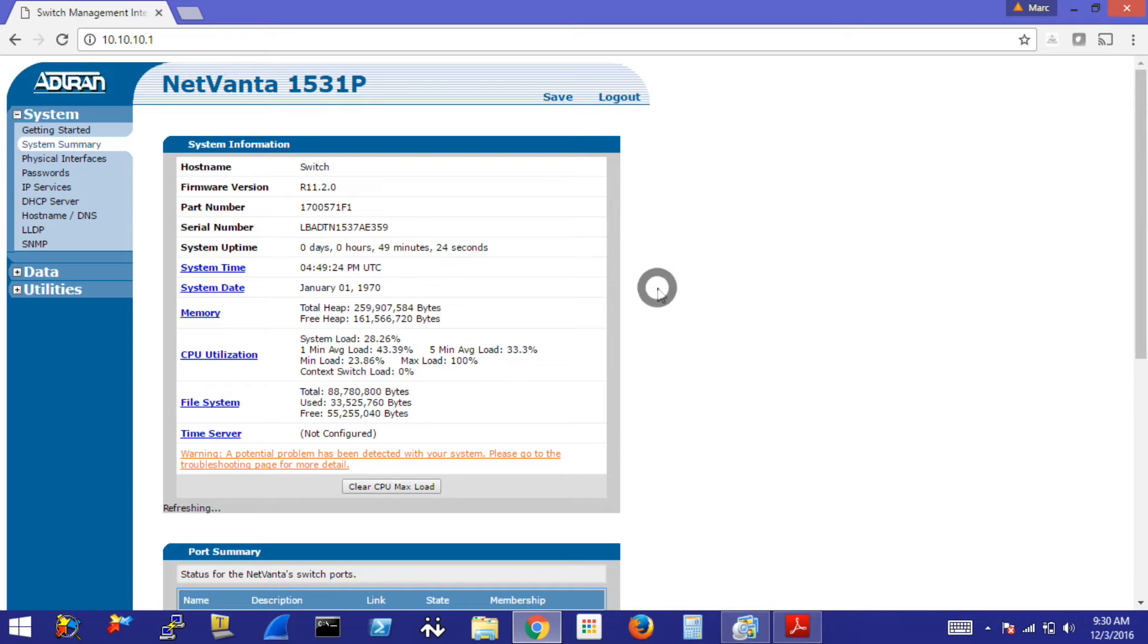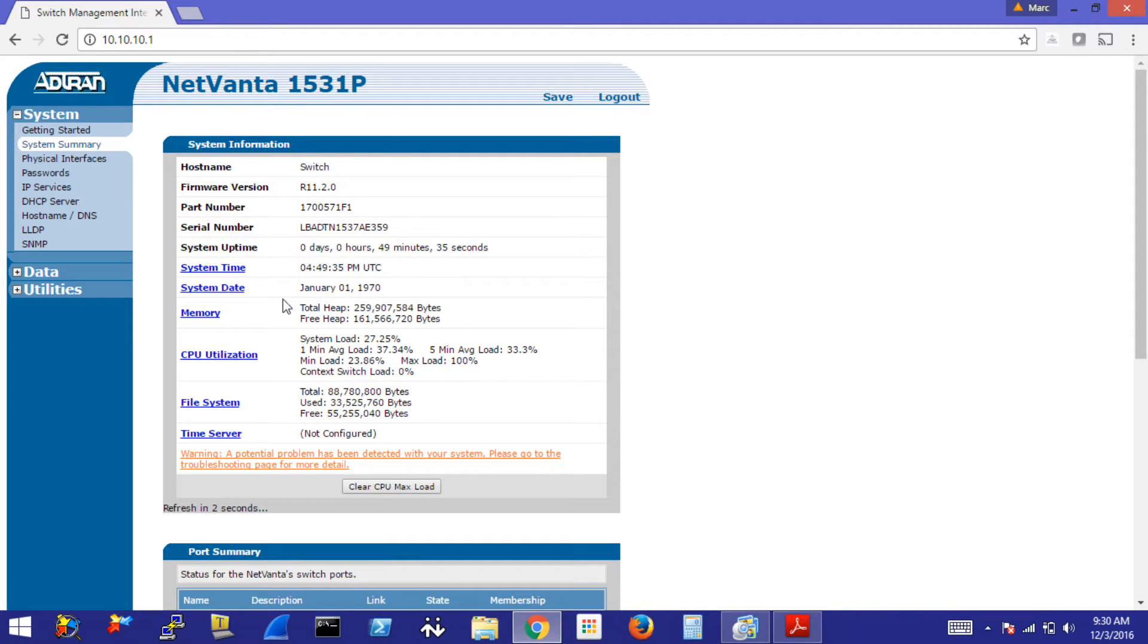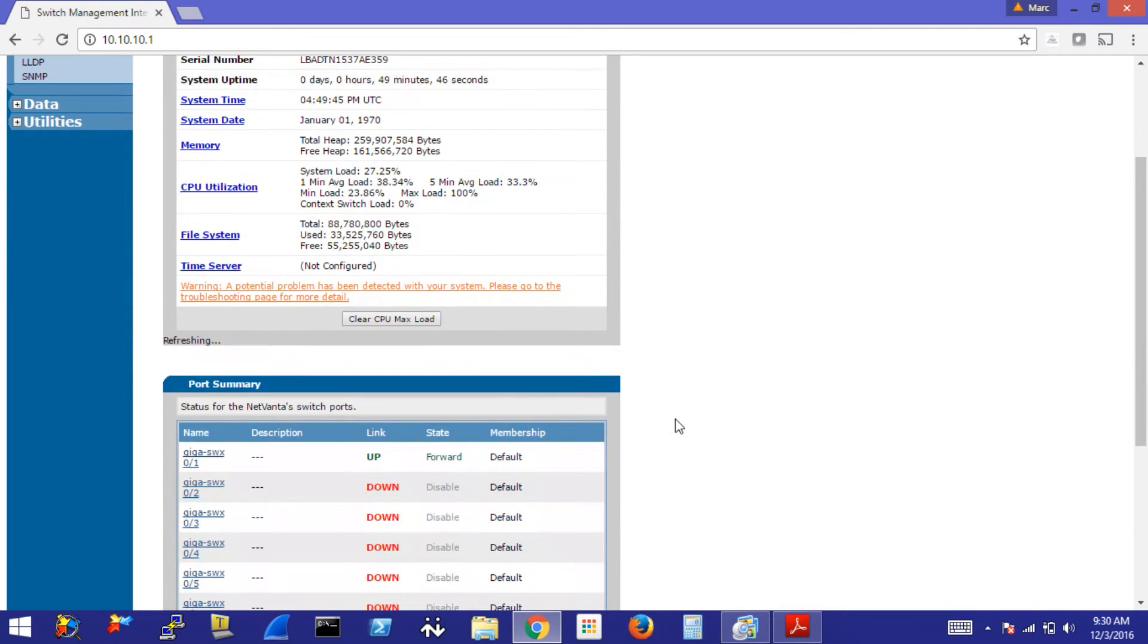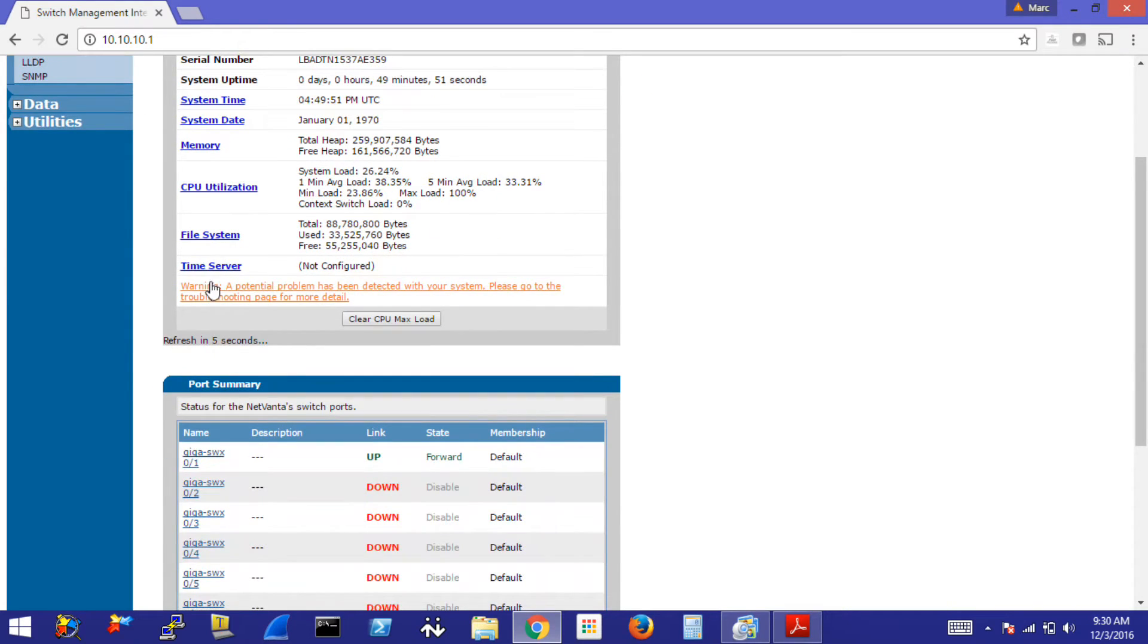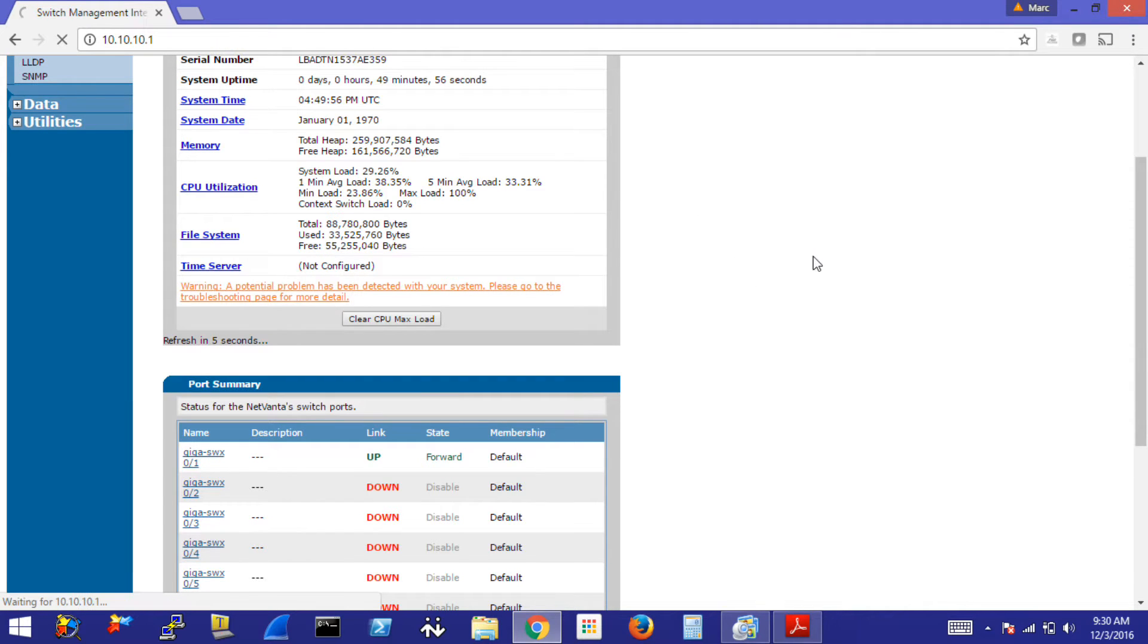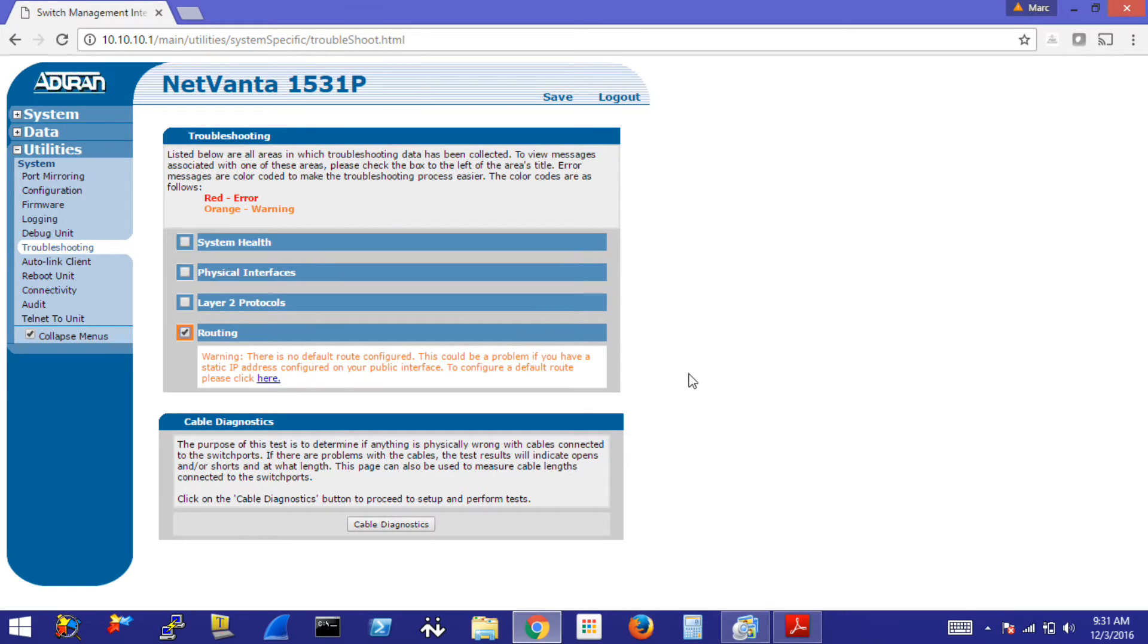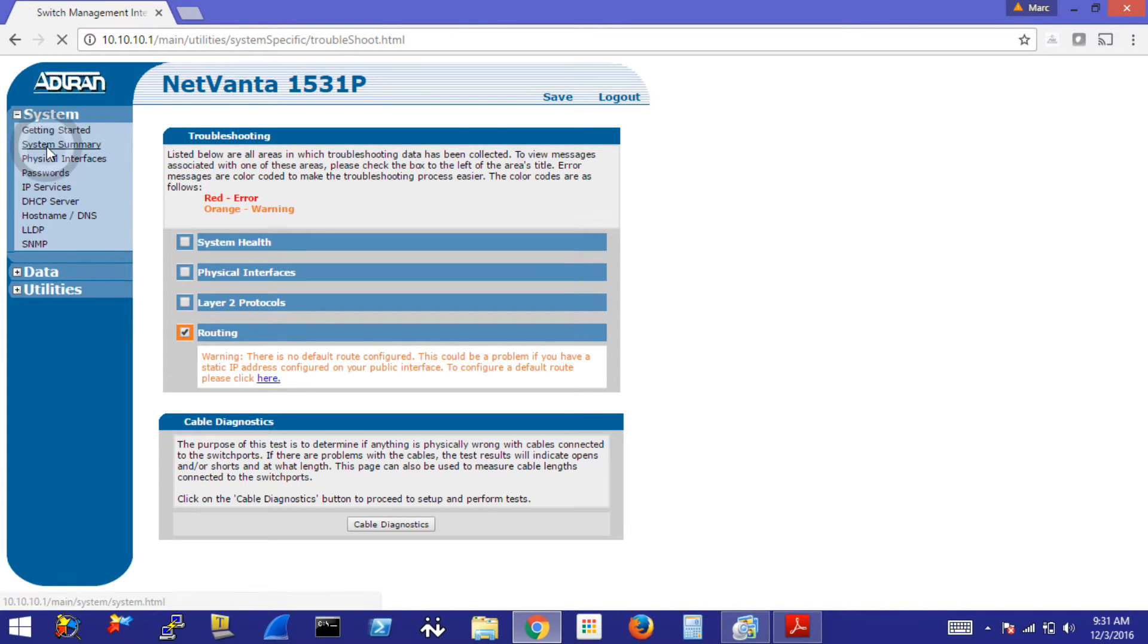When you first log into the switch, you are in the system summary page, which gives you a basic rundown of what's going on in the switch currently. You have the system time, system date, what memory is being used, CPU utilization, your used and free space on the file system, time server which is currently not configured, and we'll go ahead and do that in just a second. You may also see a warning that a potential problem has been detected with your system. This is showing because there is no default gateway defined, and we'll do that in just a little bit.